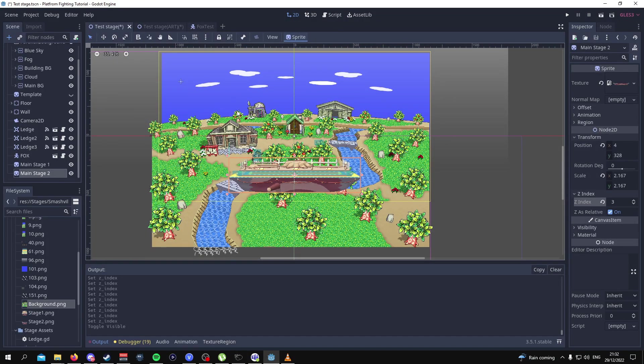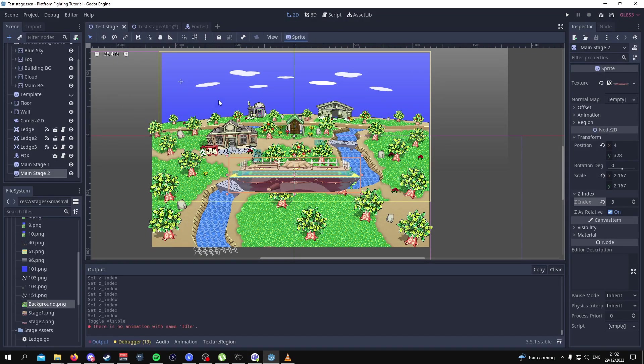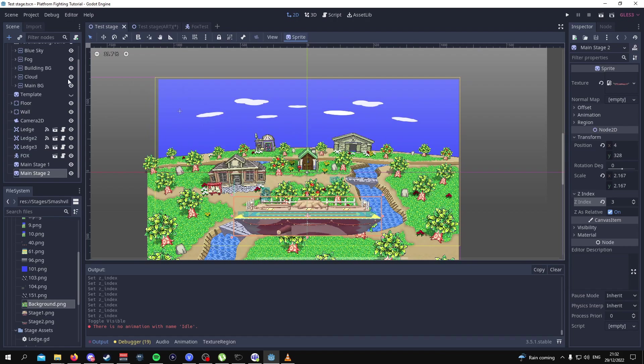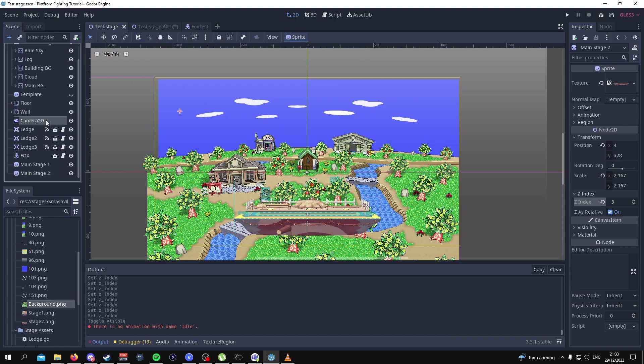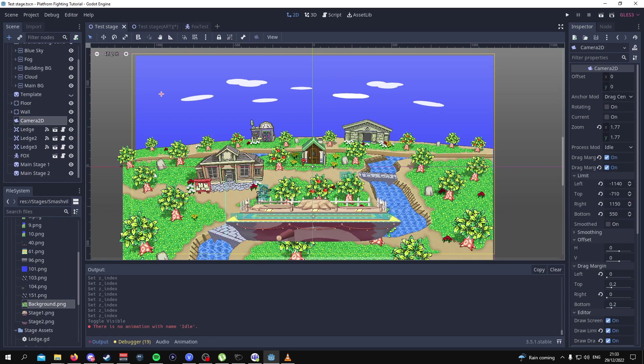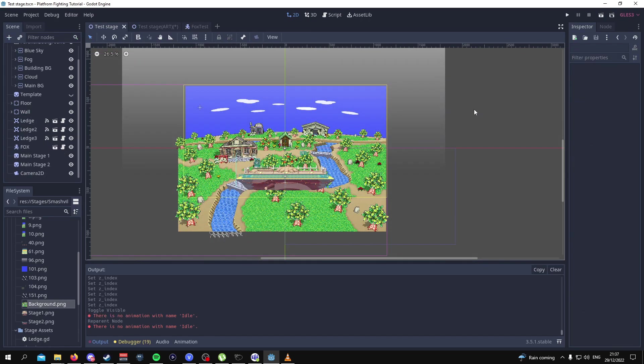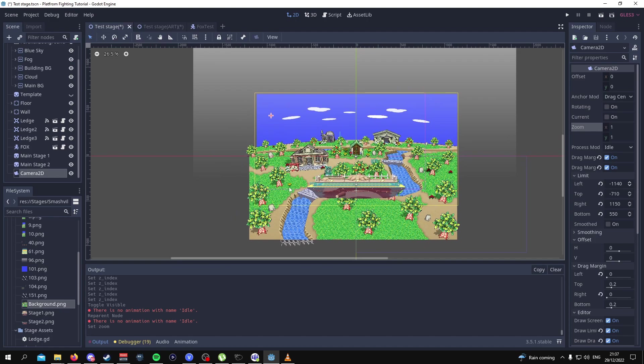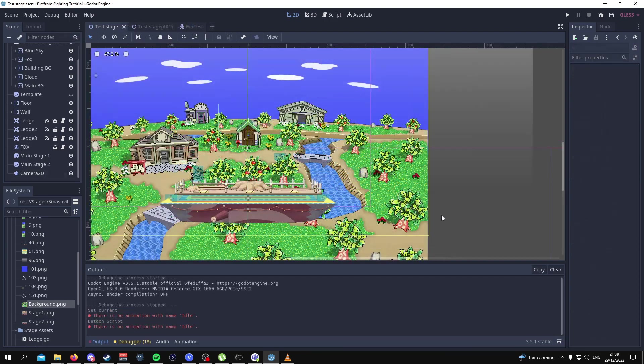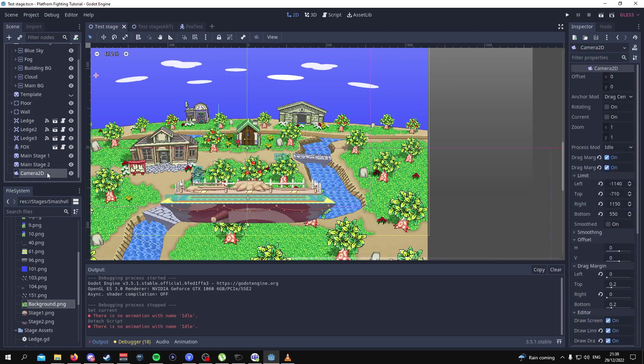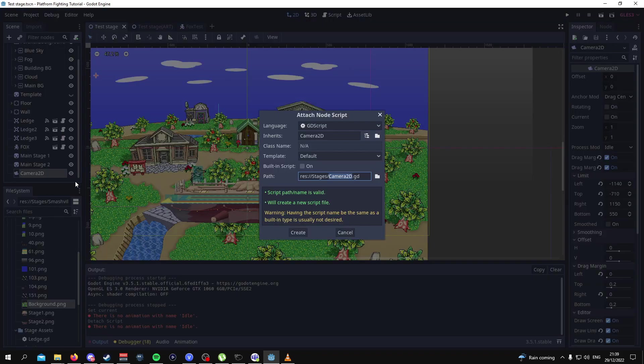Now that we're done with adding the art to this stage, the next thing to do would be to have our camera track our player character. Before we add any scripts to our camera 2D node the first thing we need to do is reduce the zoom from 1.77 to simply just one. To add a script to our camera 2D node, click on our camera 2D, press attach script and let's call this stage camera.